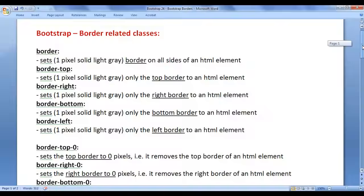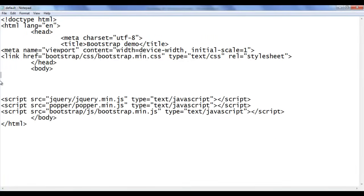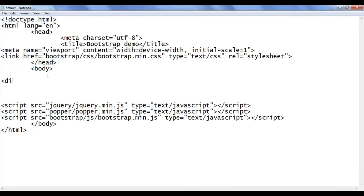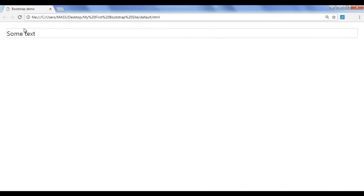Next we understand how to remove the border. I go back, delete the existing code, file save, go to browser and refresh — nothing is displayed. I go back and add a new div with opening and closing div tags. I add some text content and use the class m-3, and border is applied on all sides. File save, go to browser and refresh. You can see we have a div with 16px margin and border on all sides.